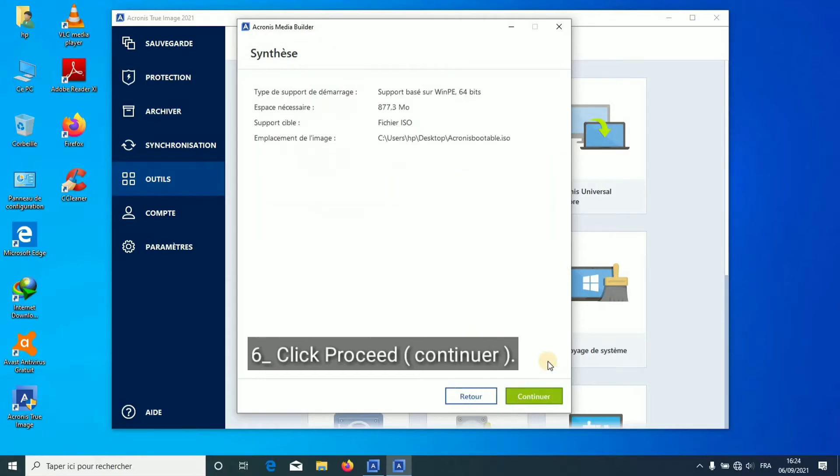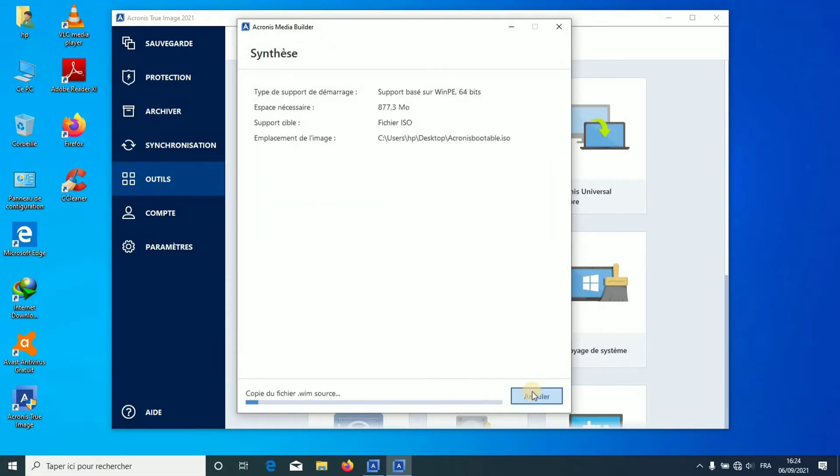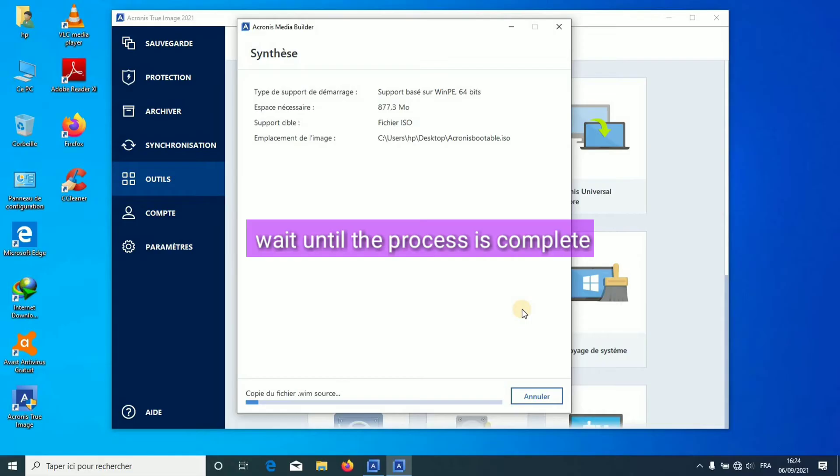Click Proceed. Wait until the process is complete.